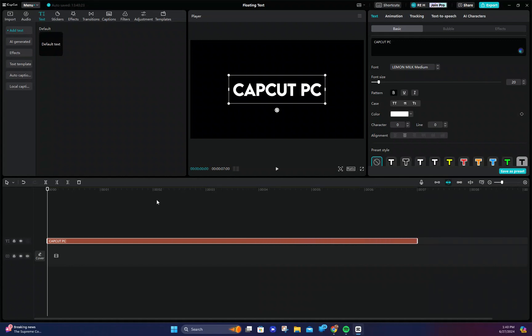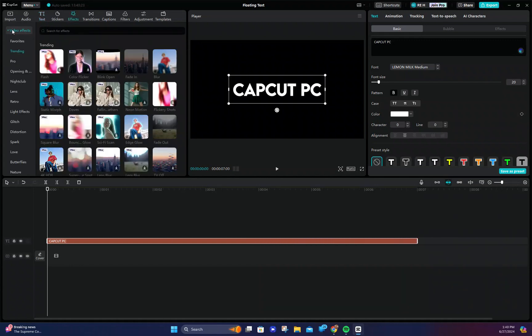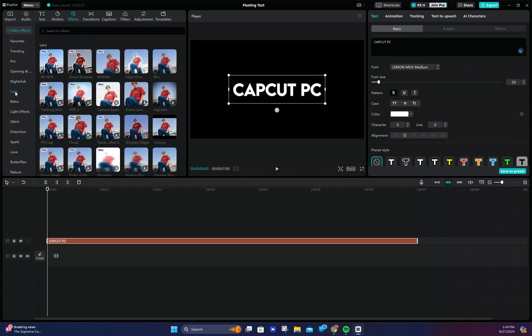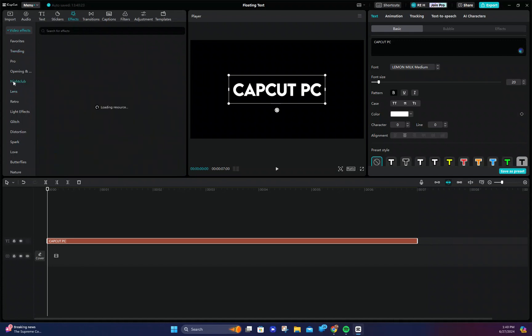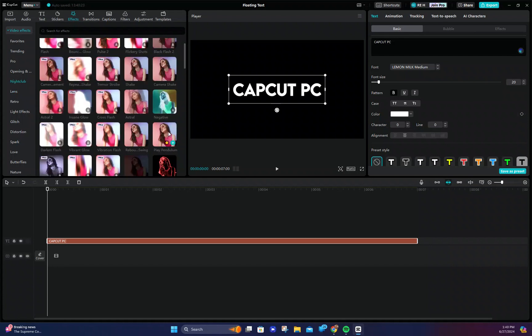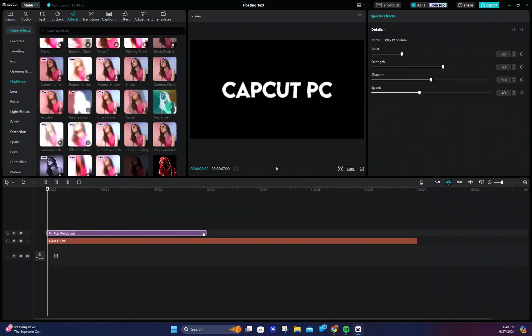Afterwards we're going to add the floating effect. To do this we need to go to the effects tab and find the play pendulum effect. The effect is in the nightclub section but you can also search for it using the search bar. Now drag the play pendulum effect above the text and match the lengths.